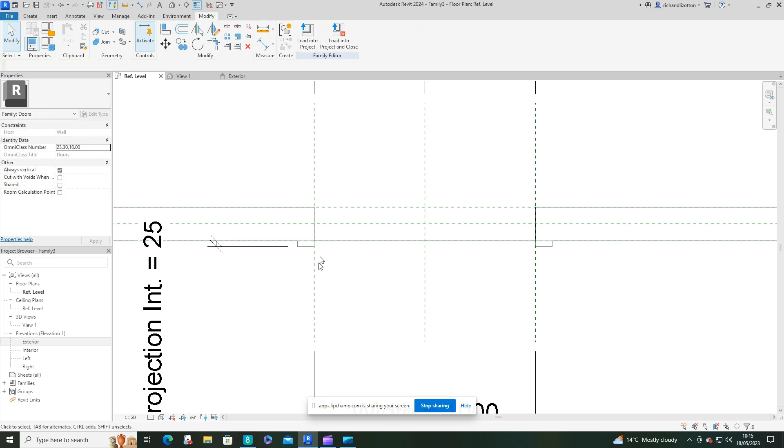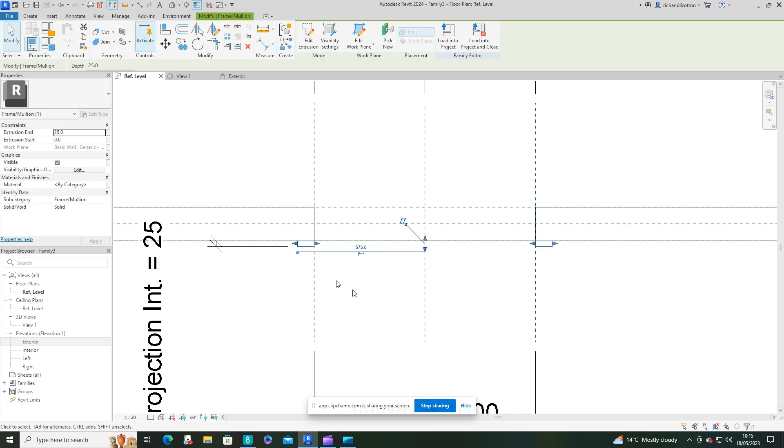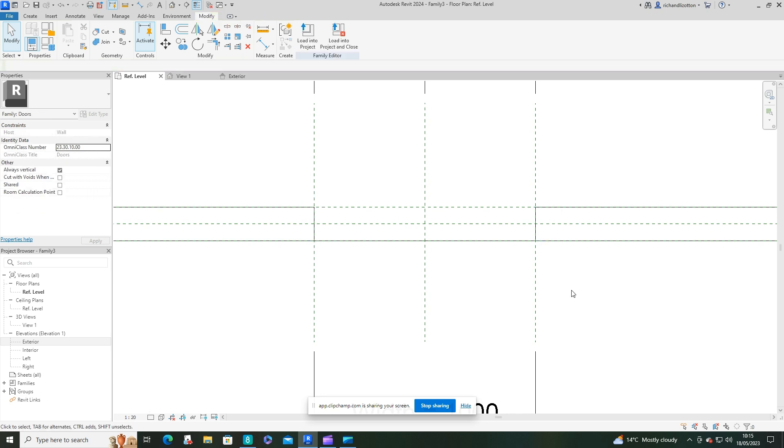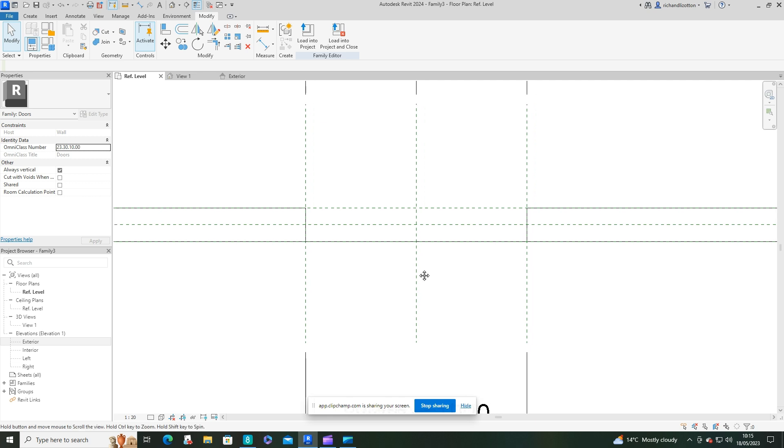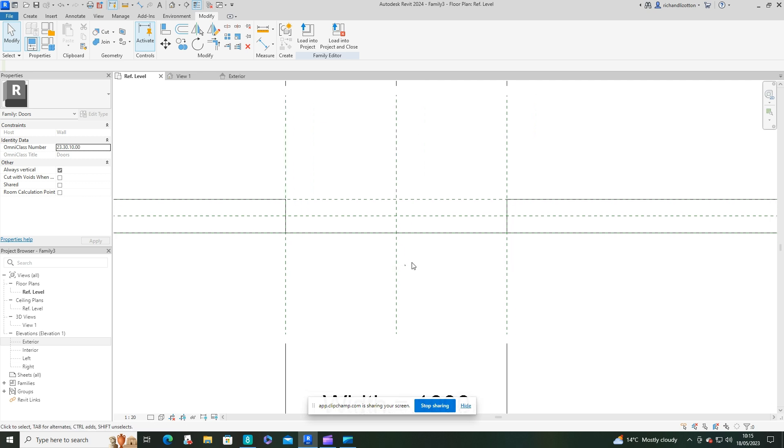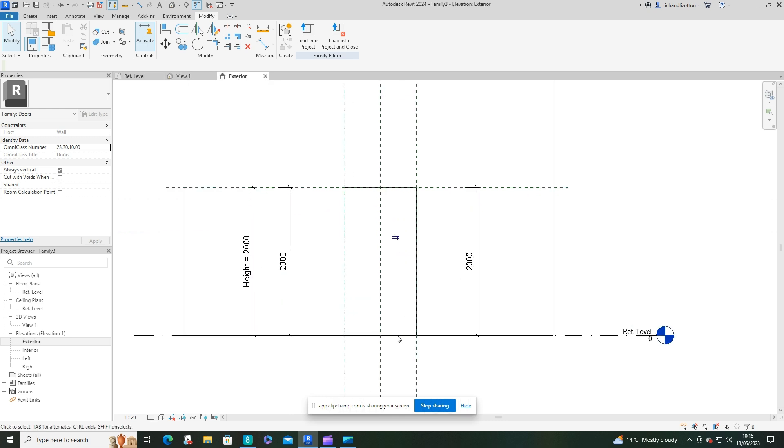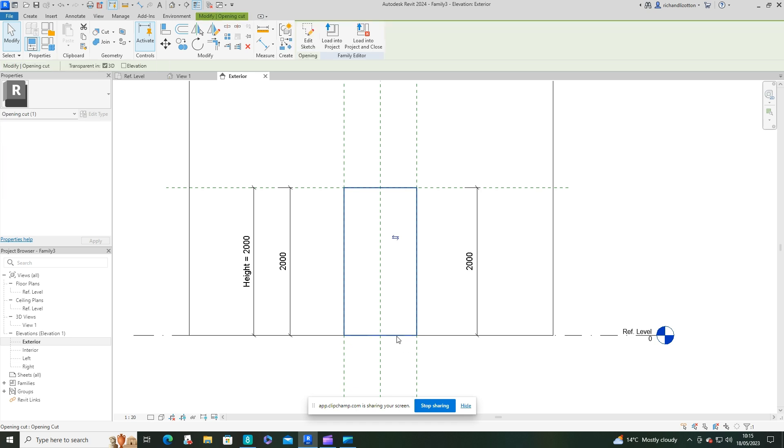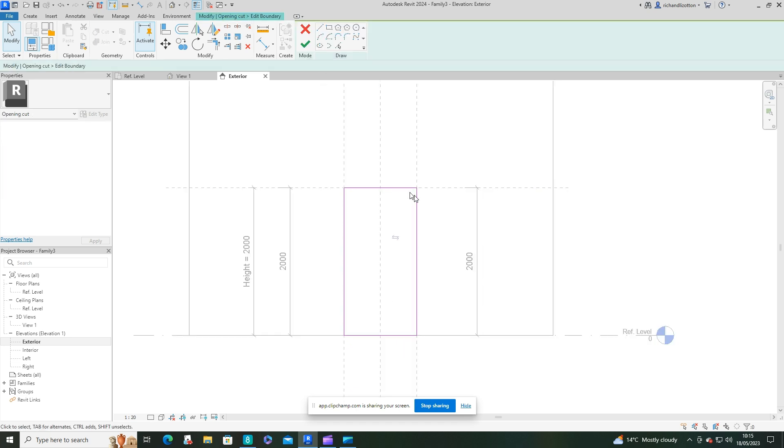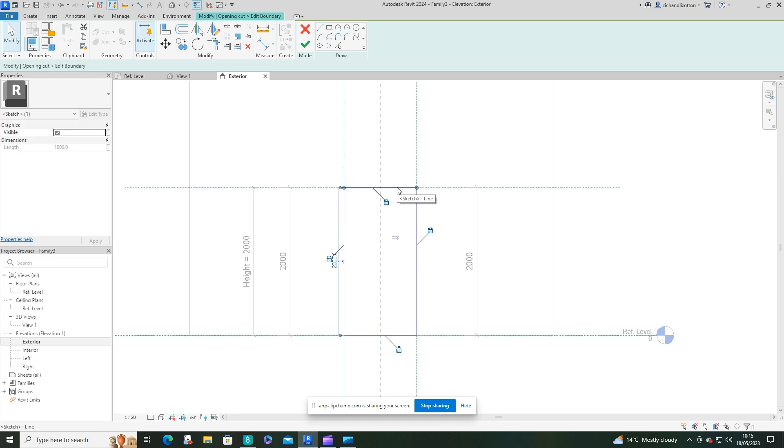I'm going to go to the exterior view and remember we need to be very careful with the mouse here. We'll select the opening cut and edit the sketch, which is the hole in the wall. This will be a fairly simple shaped arch with a lot of decoration around it.